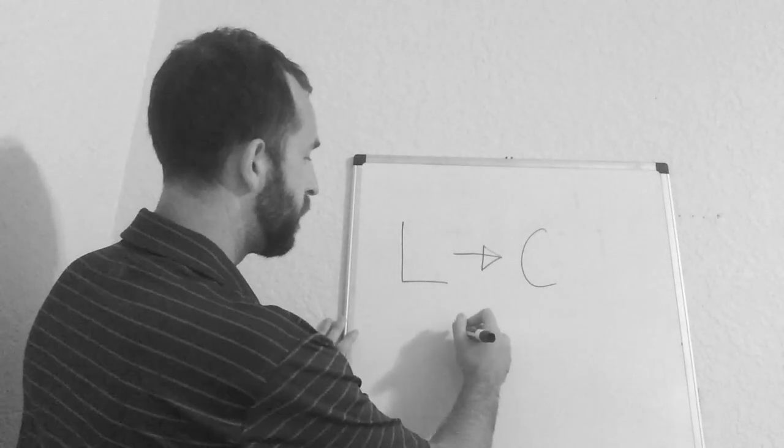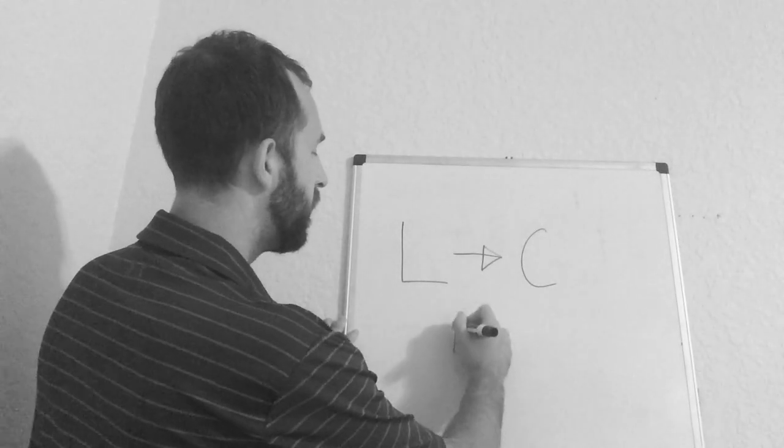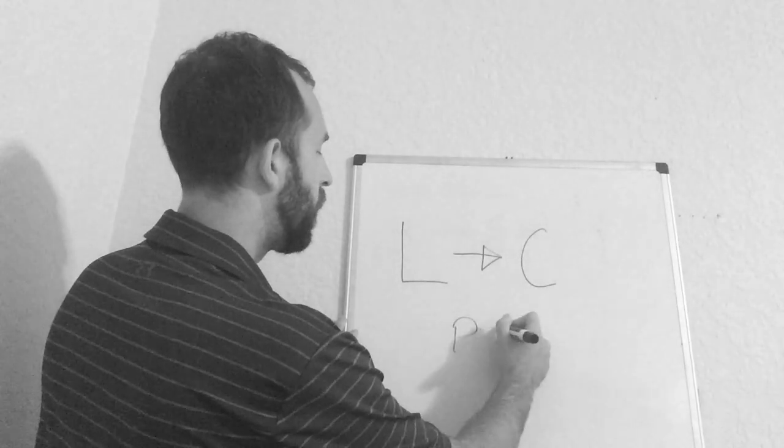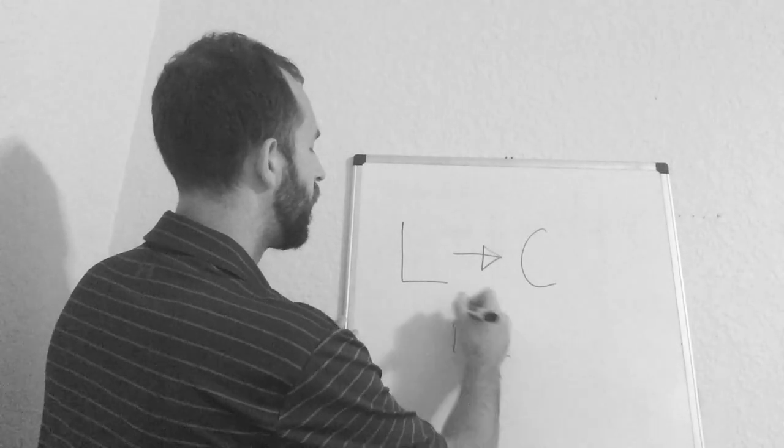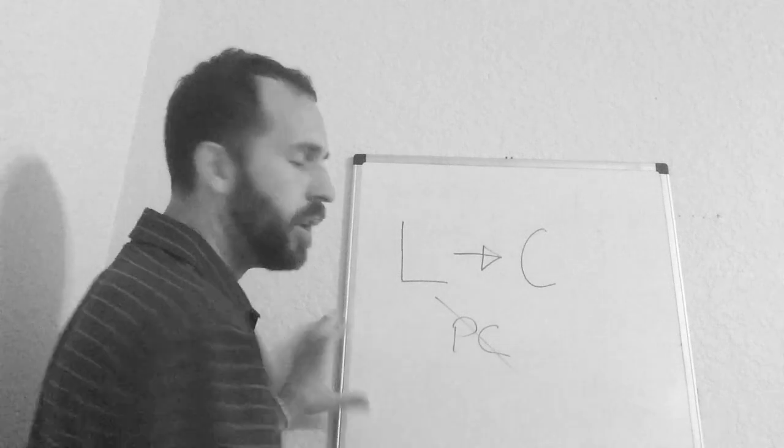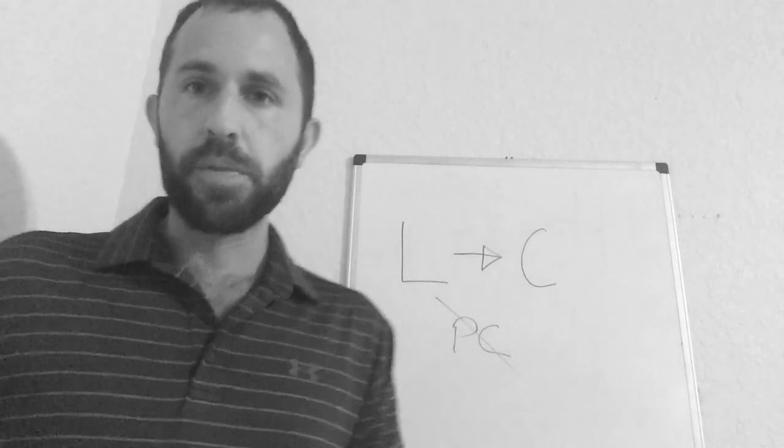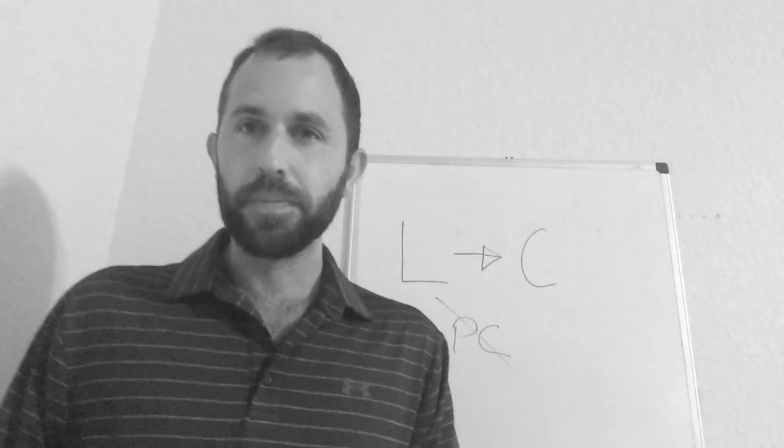And what happens is there's zero, I'm going to put phone call here, phone call. There's zero phone call, right?